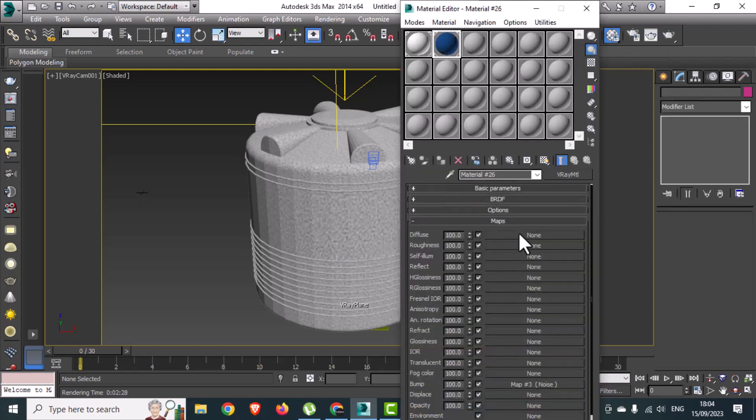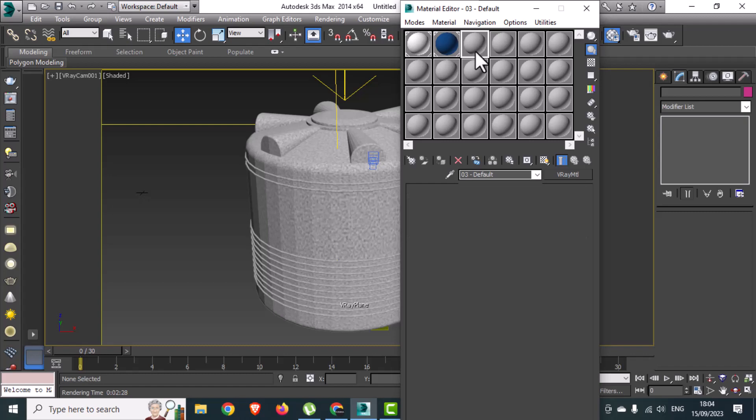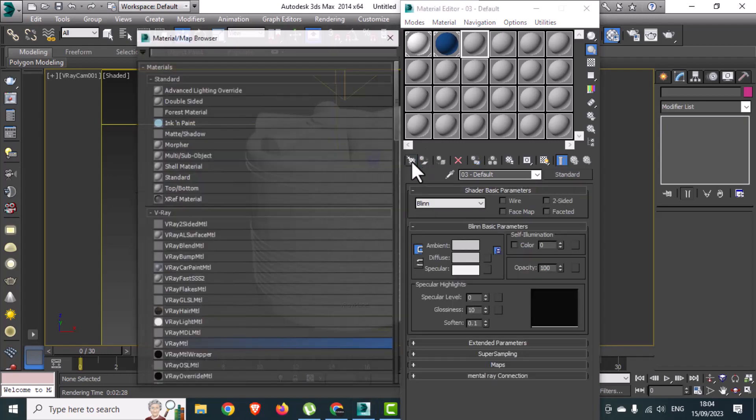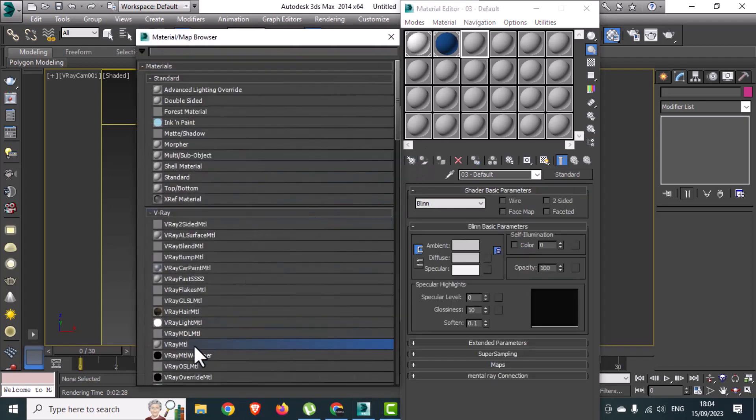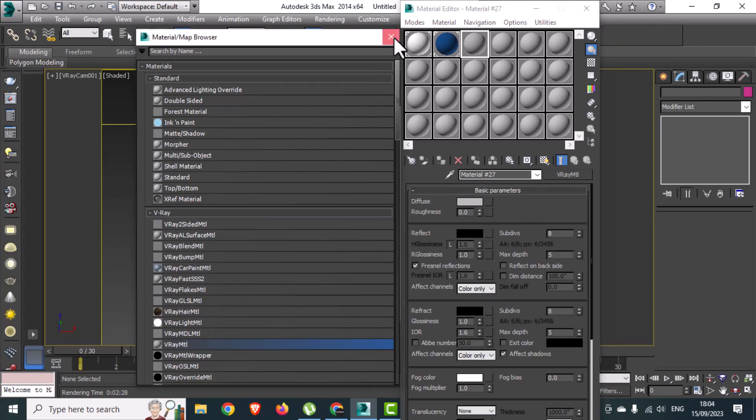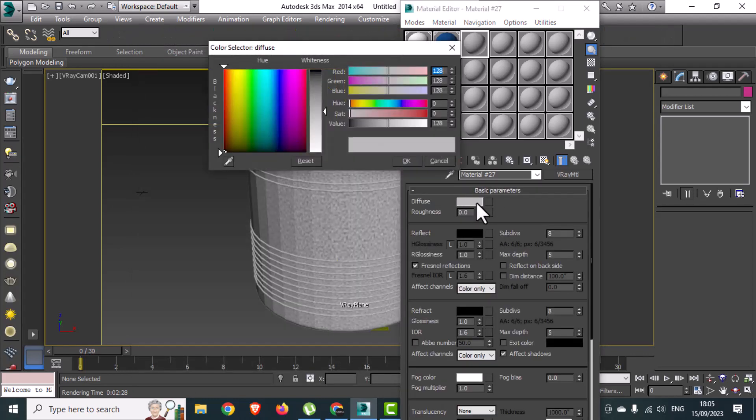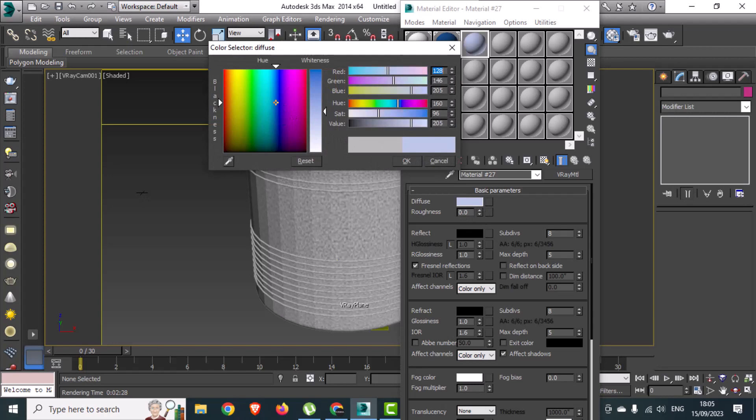In order to create plastic material, go to the material editor and select V-Ray from the get material option. Define the diffuse color - for your reference, I am using blue color.